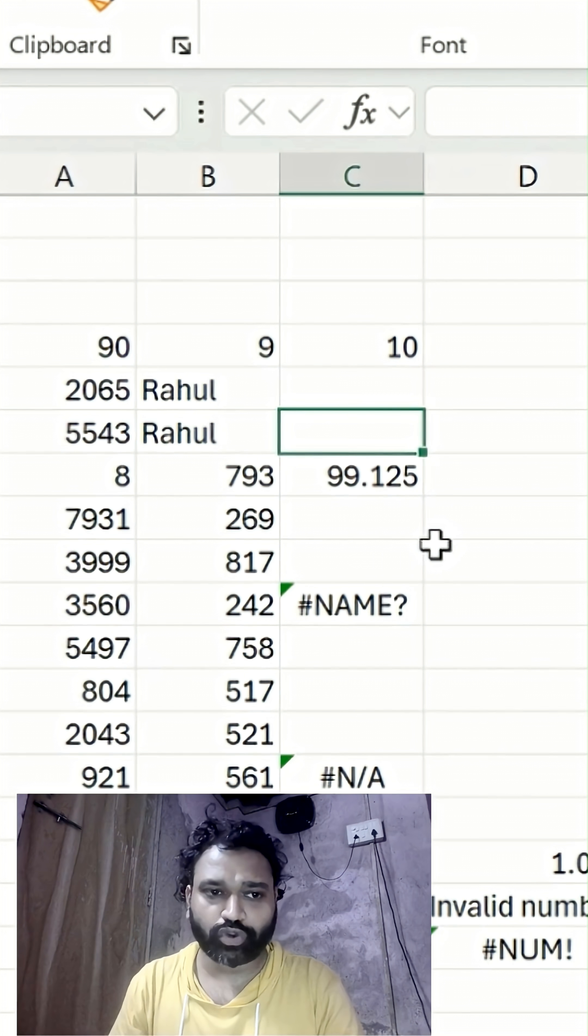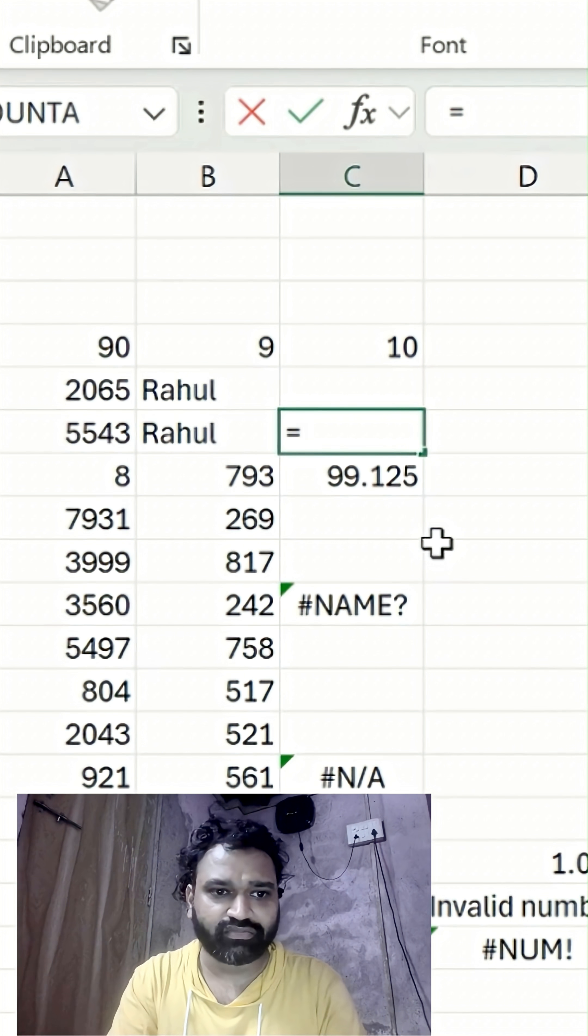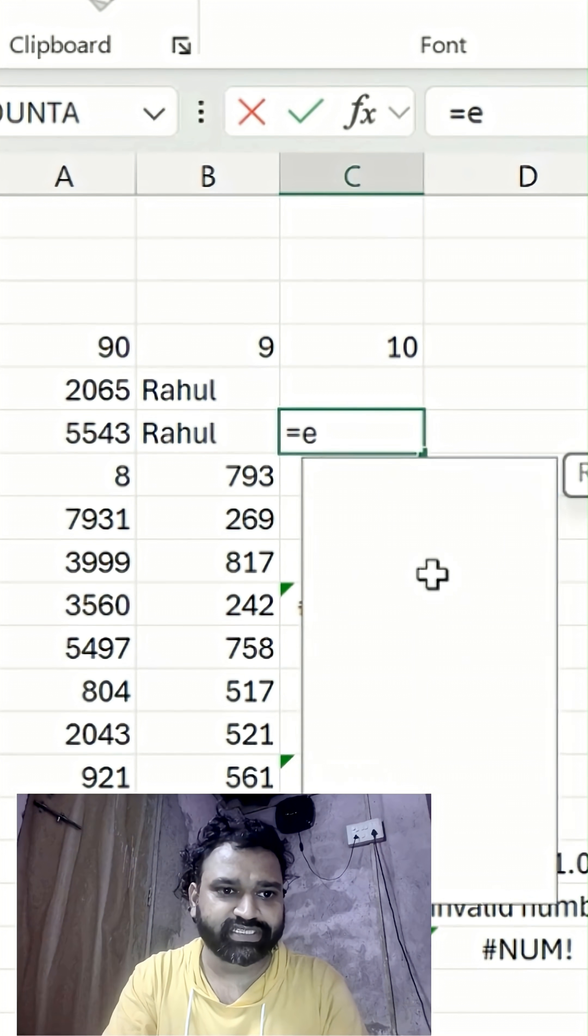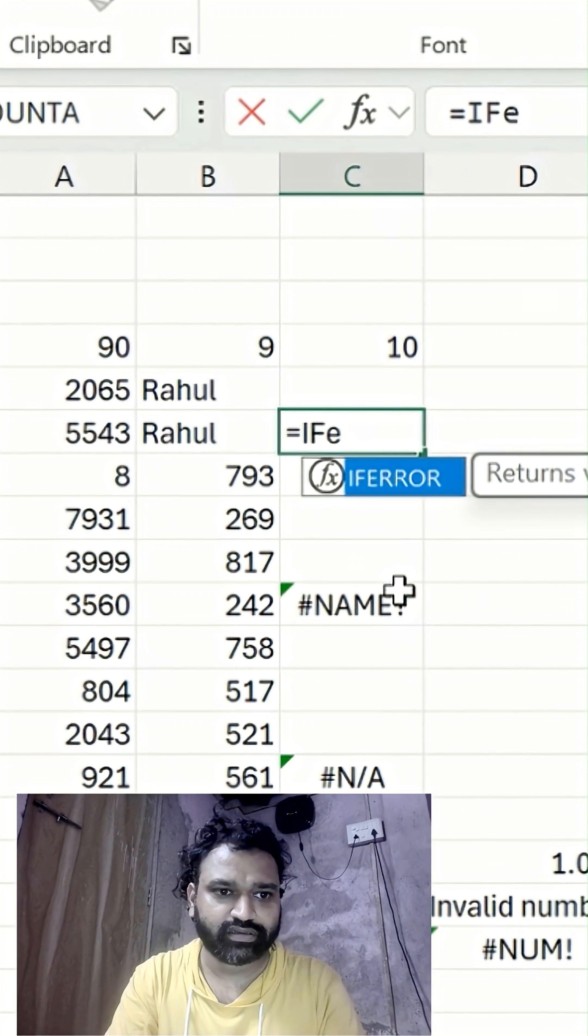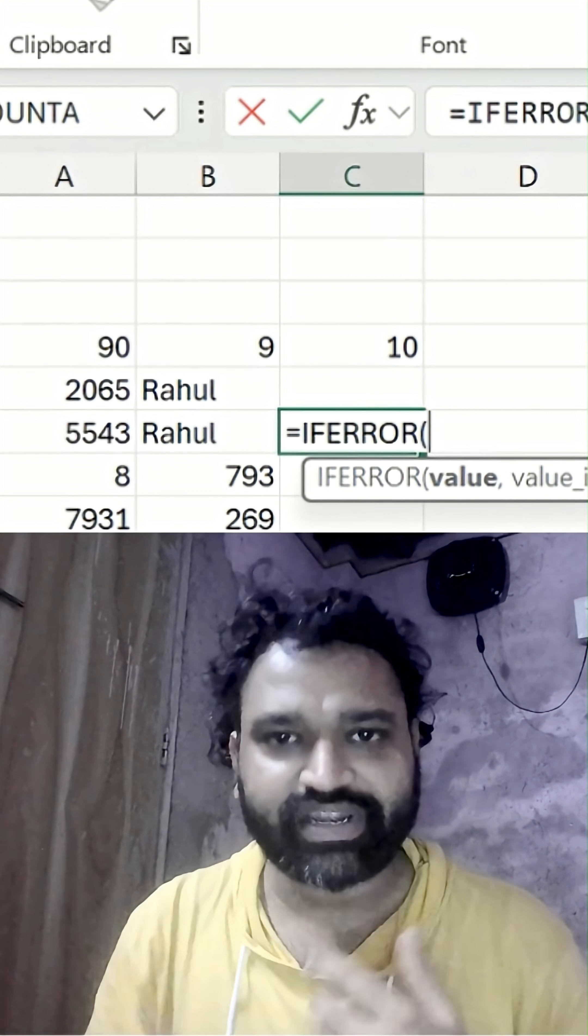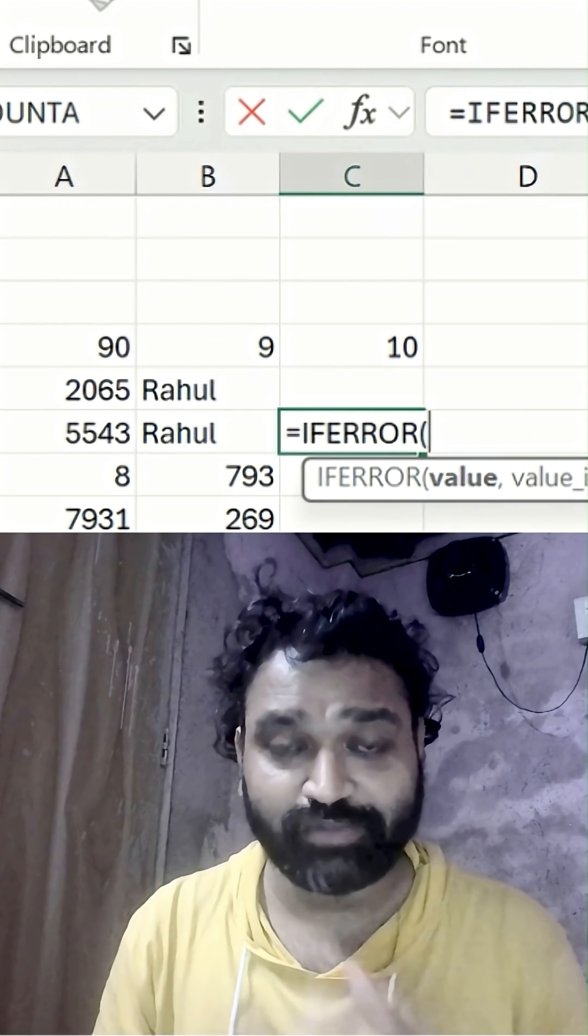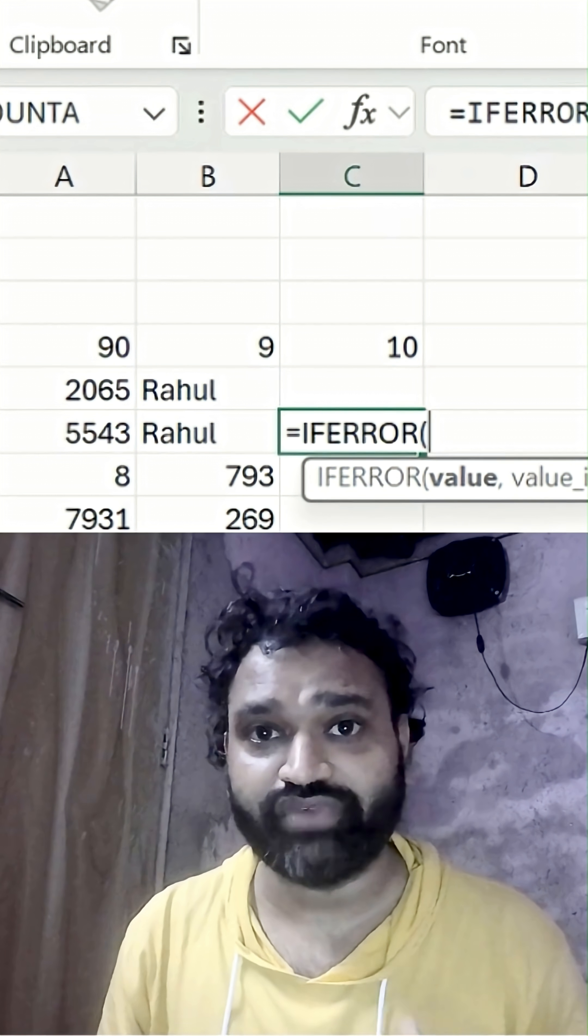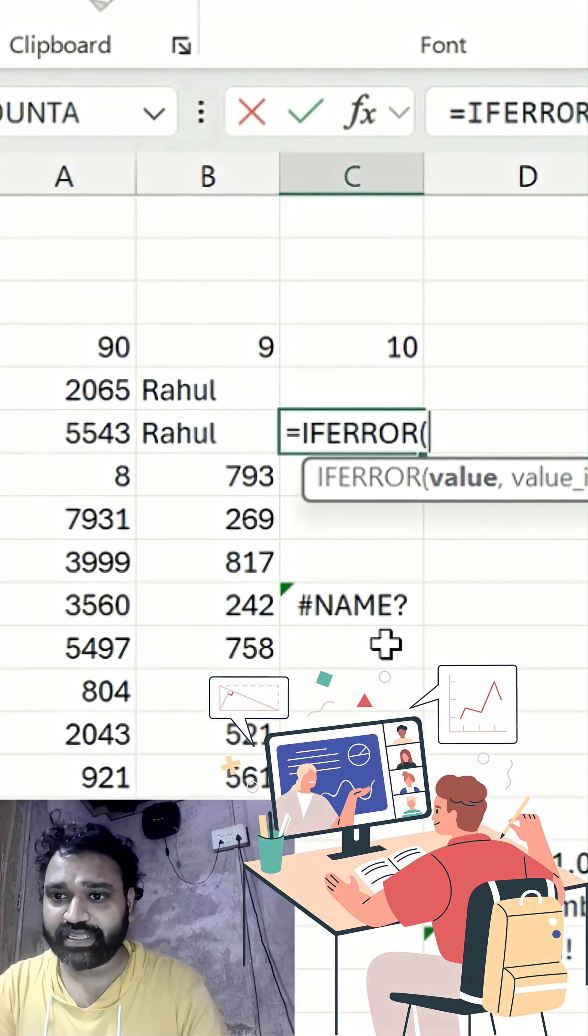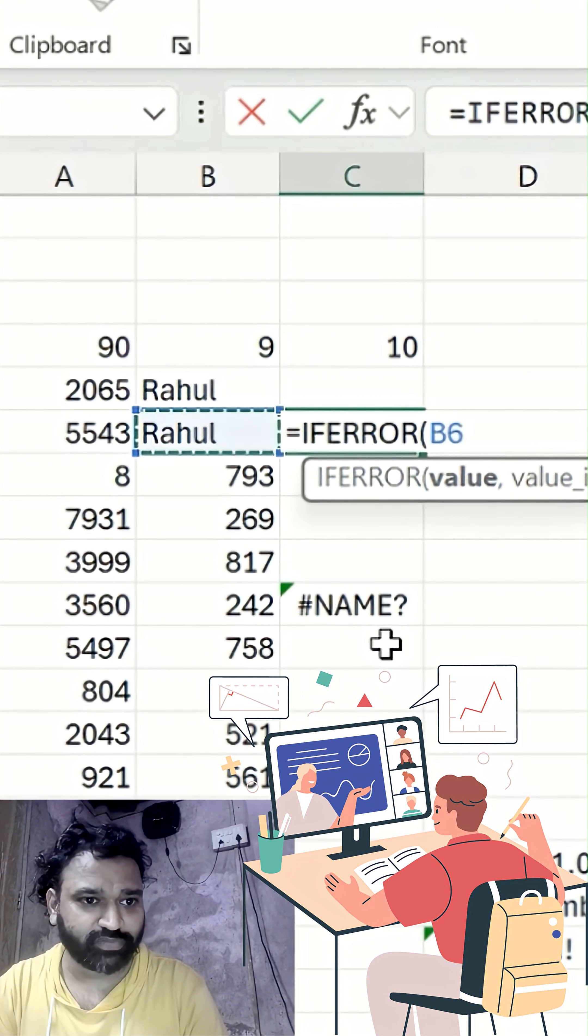In this case, you can simply use an IFERROR formula. I'll type IFERROR here. This formula will be really helpful for you to understand if there's an error or not. Simply reference this specific value.